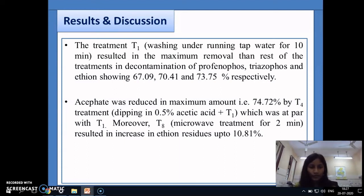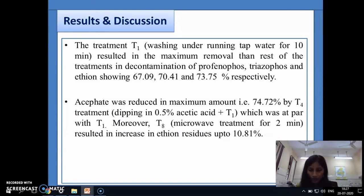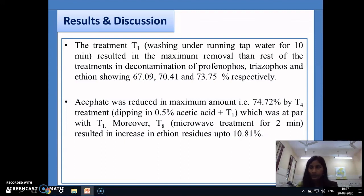One more important finding: if we go for microwave treatment — keeping the raw vegetable in the microwave for 2 minutes — the ethion residues actually increased by up to 10.81%. This may be due to loss of moisture; when moisture is lost, the residual concentration obviously increases. Therefore, microwave treatment of raw vegetables should be avoided if it is a high pesticide-consuming crop.